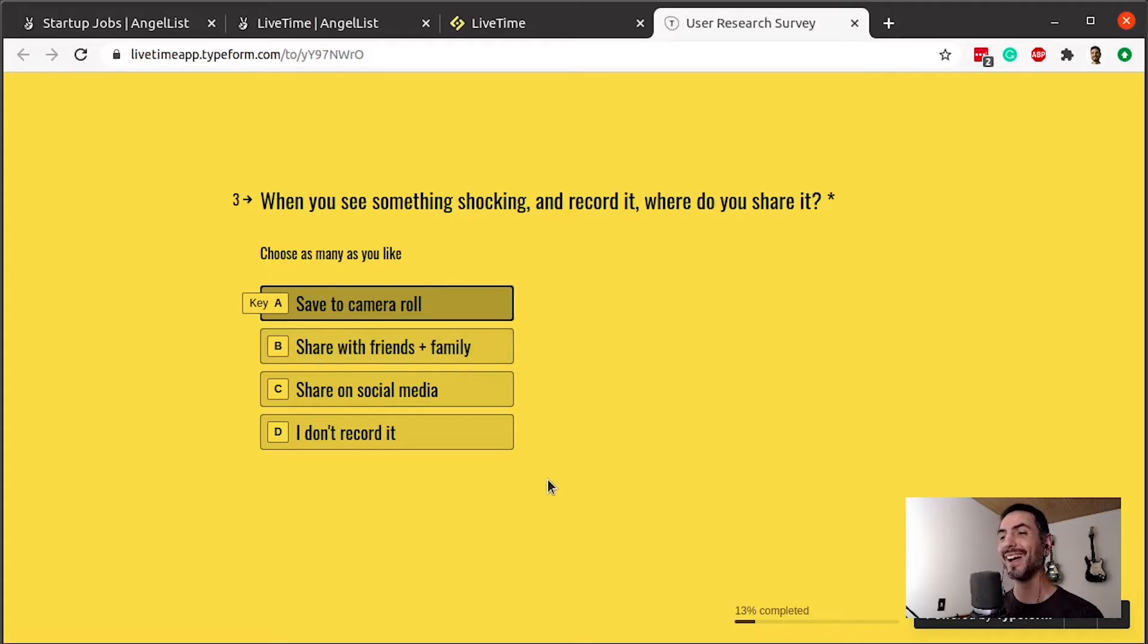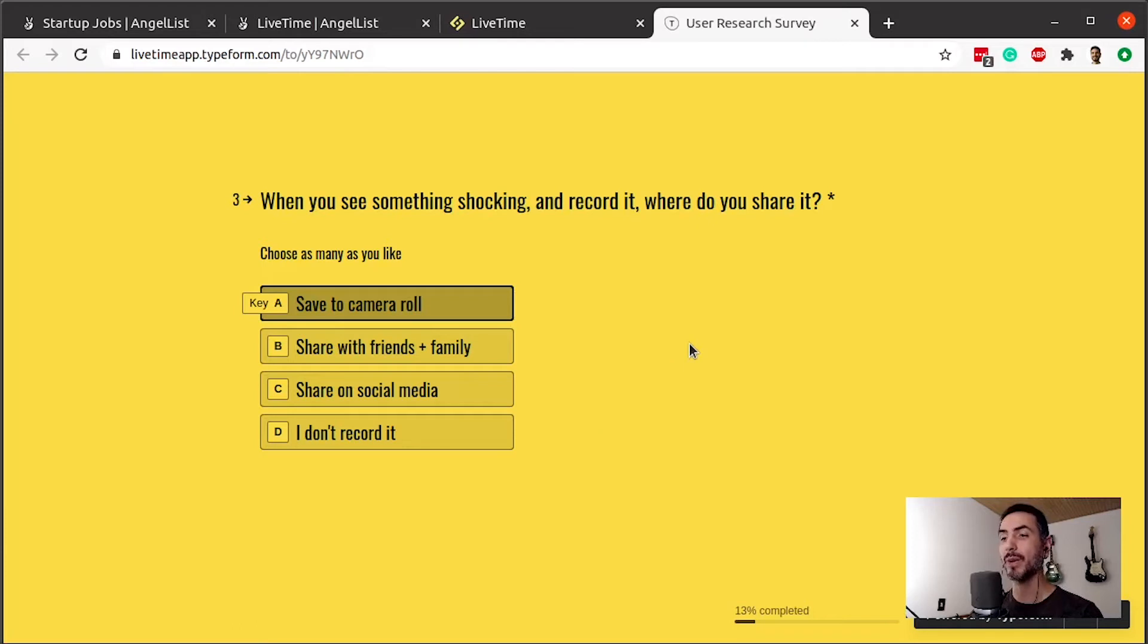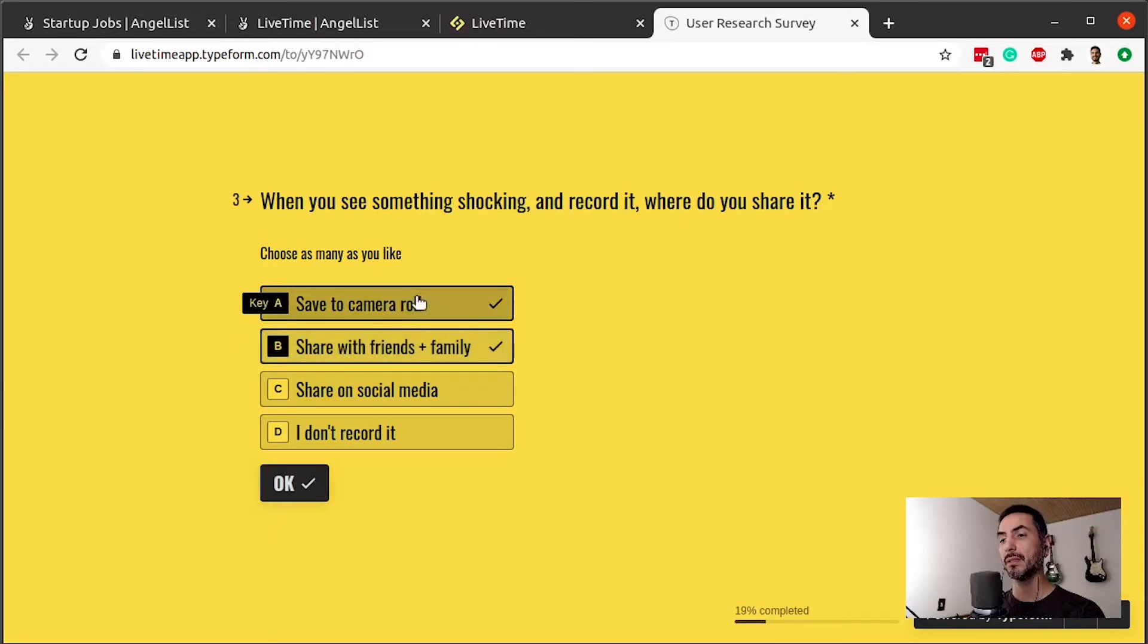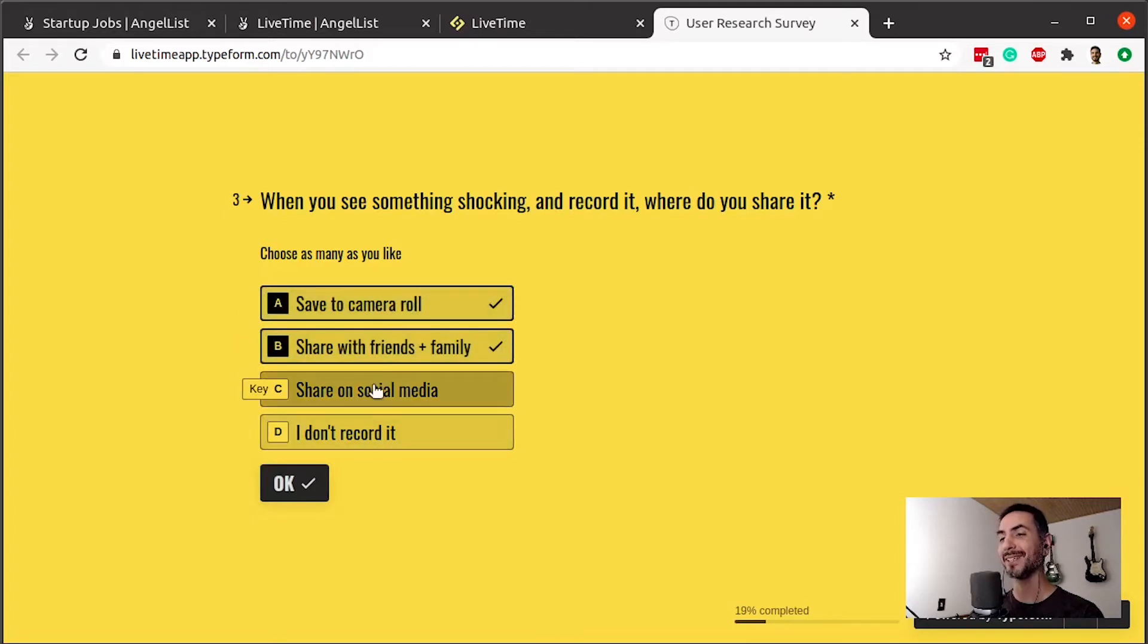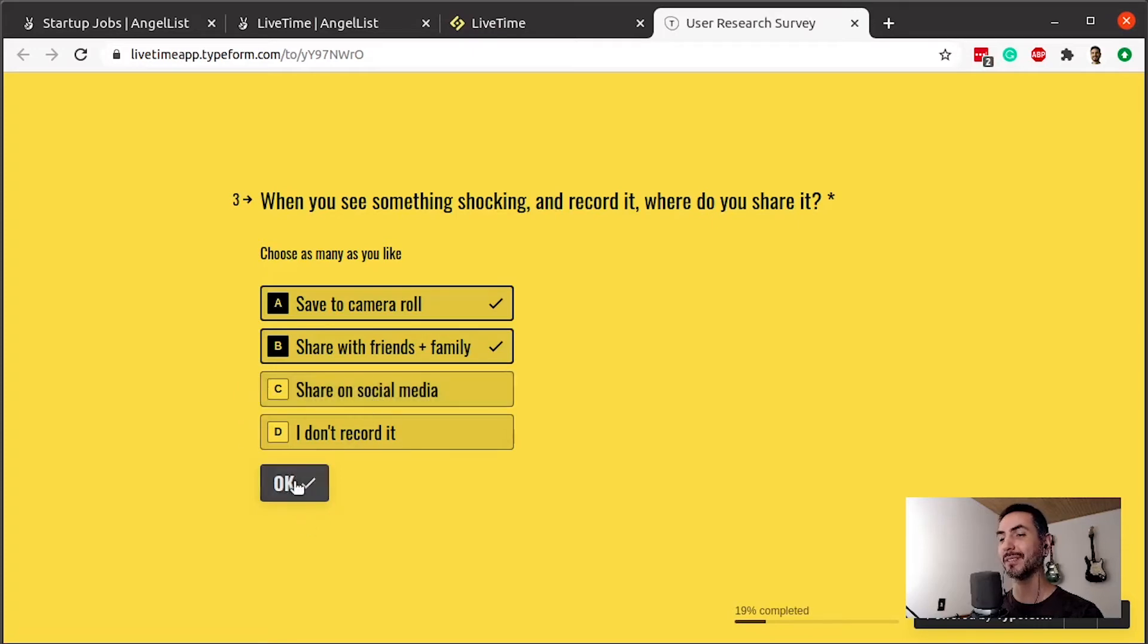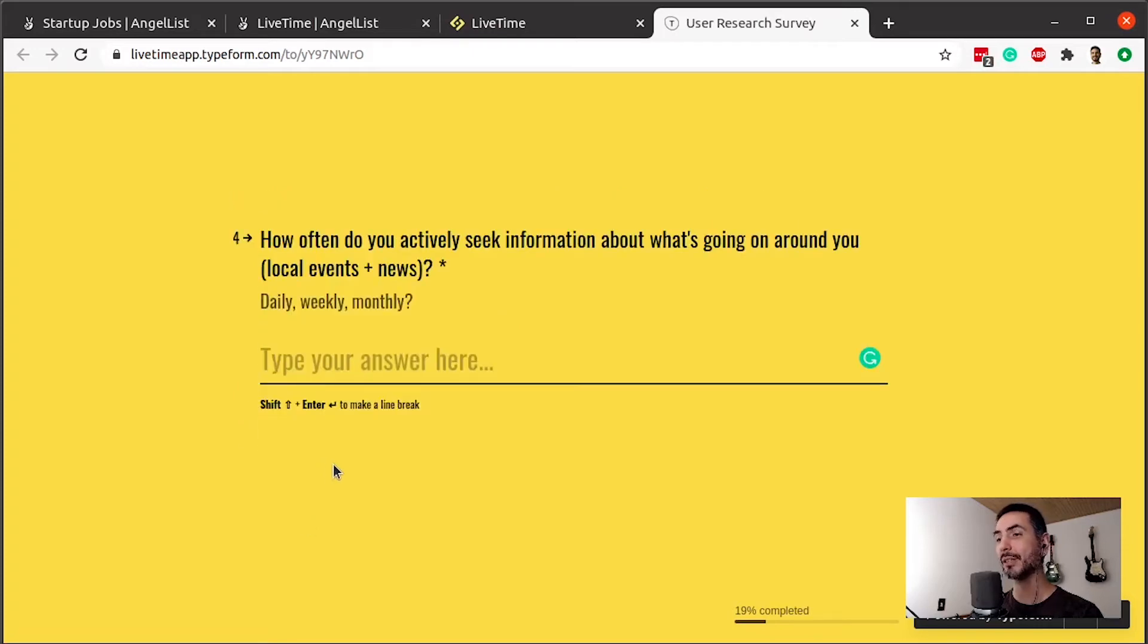When you see something shocking and recorded, where do you share it? I would start with this question because then it's really tied to the concept. I need to know it's relevant to the product. So here we have a relevant question. Save to camera roll, share it. I'm not going to give my answer because my answer would be I don't record it. And then probably that's the finish. I'm not going to go through the full questionnaire here.